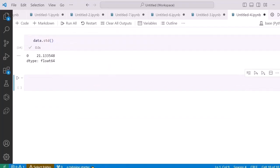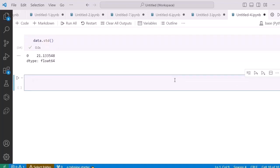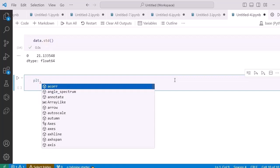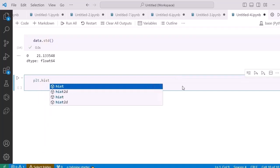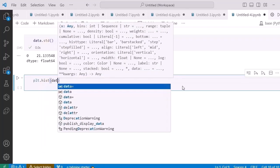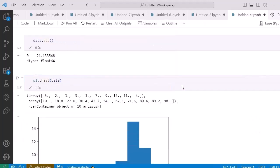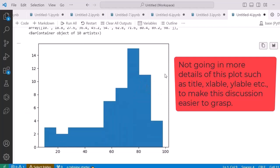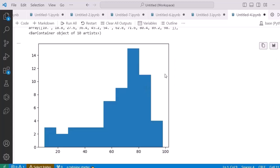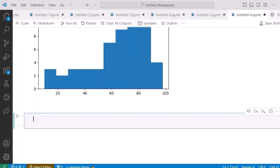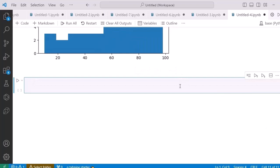Now in order to plot the histogram, I use 'plt.hist()' and pass in my data. After running it, this is the histogram plot of what we have. We can clearly see that more of the data is skewed towards the right side — that is why this data is right-skewed.